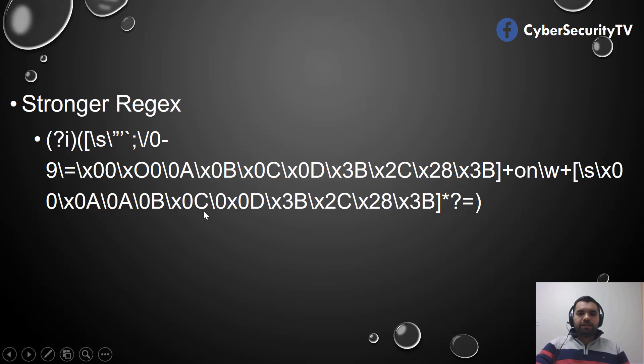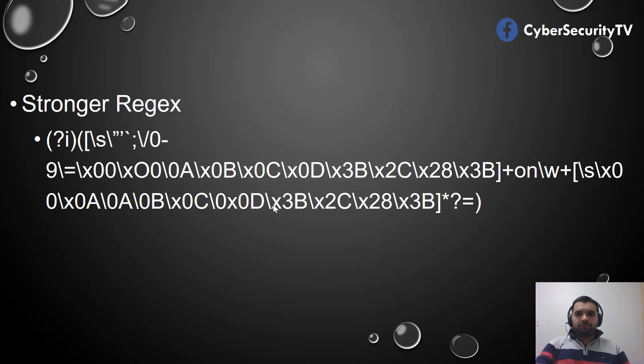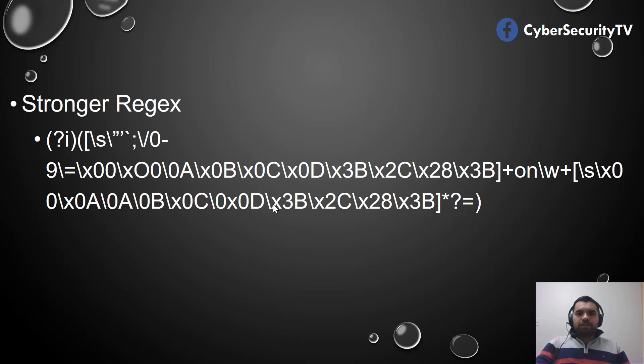We have pretty much blacklisted all the control characters. If the application detects any of this in the injection point or as a payload, it's going to blacklist and block it, and then the XSS would not happen.